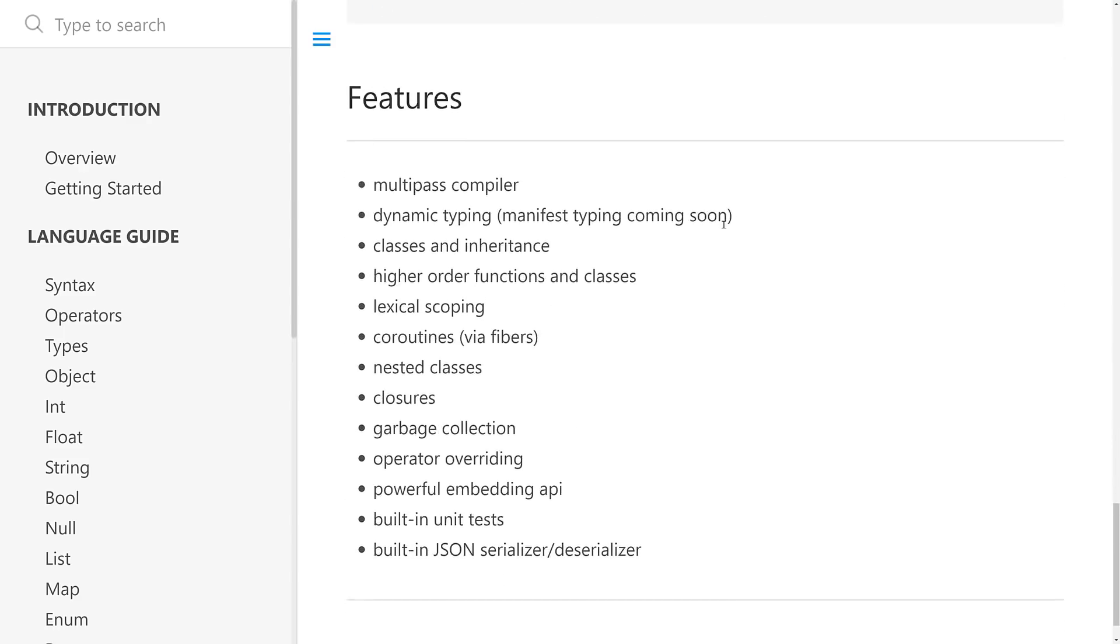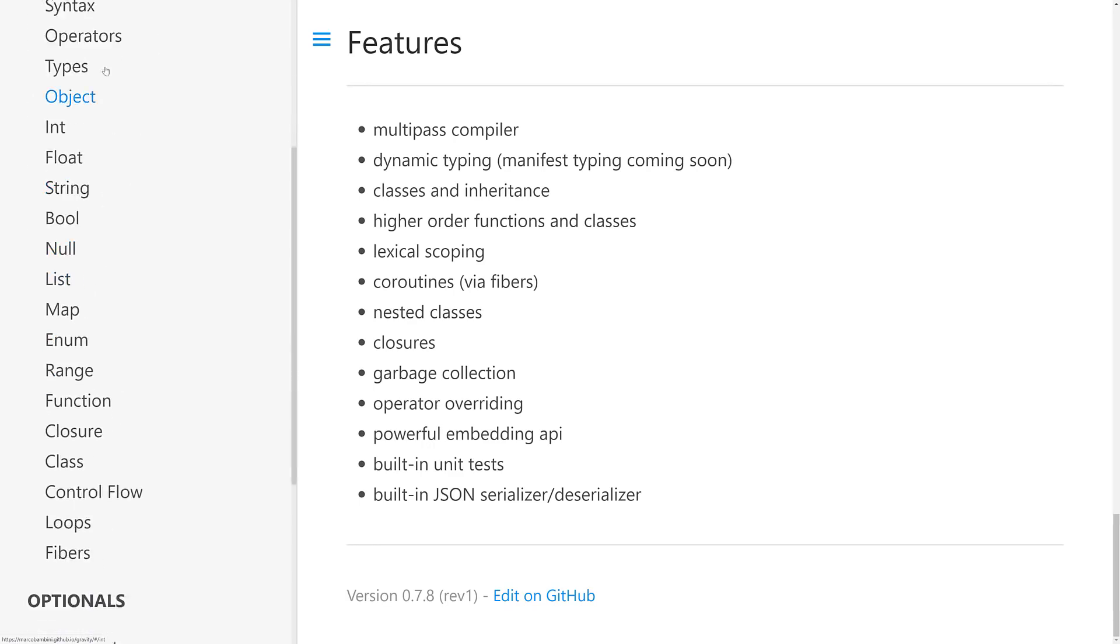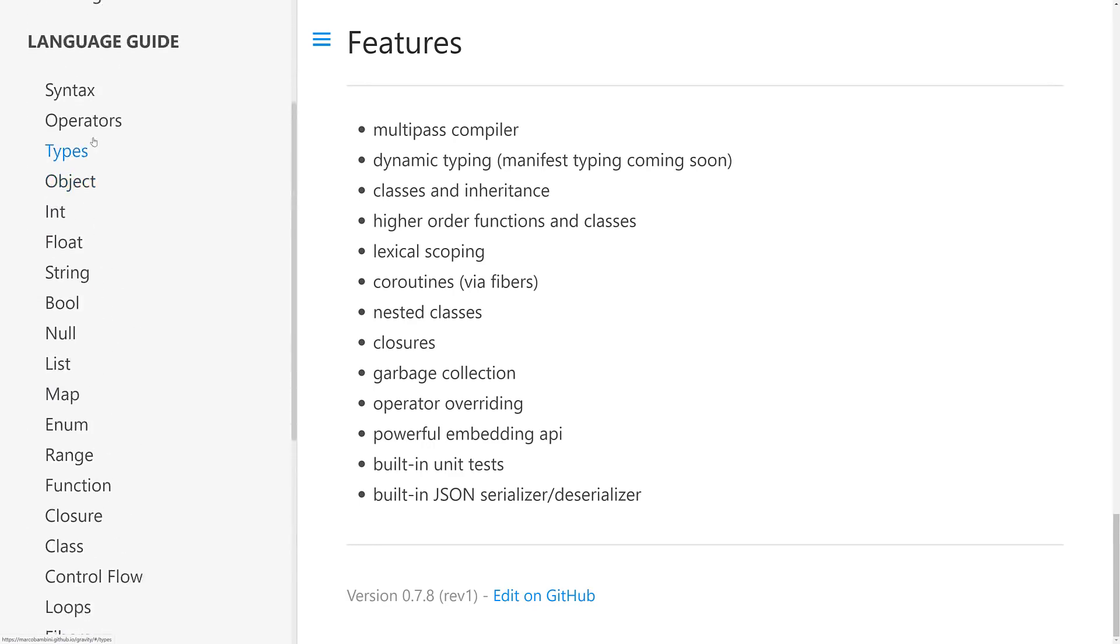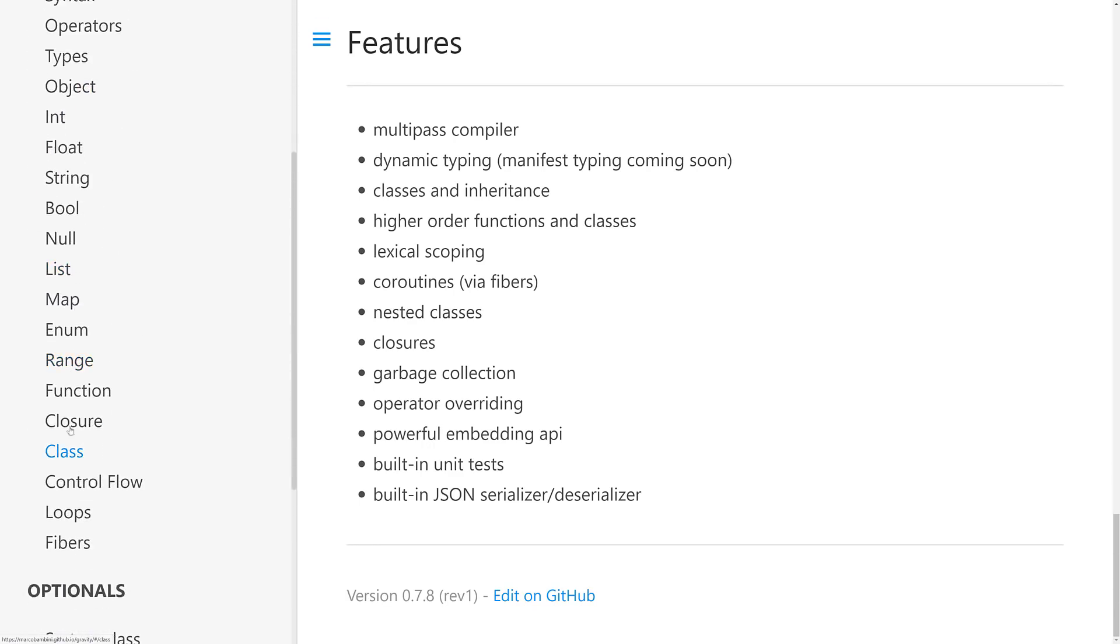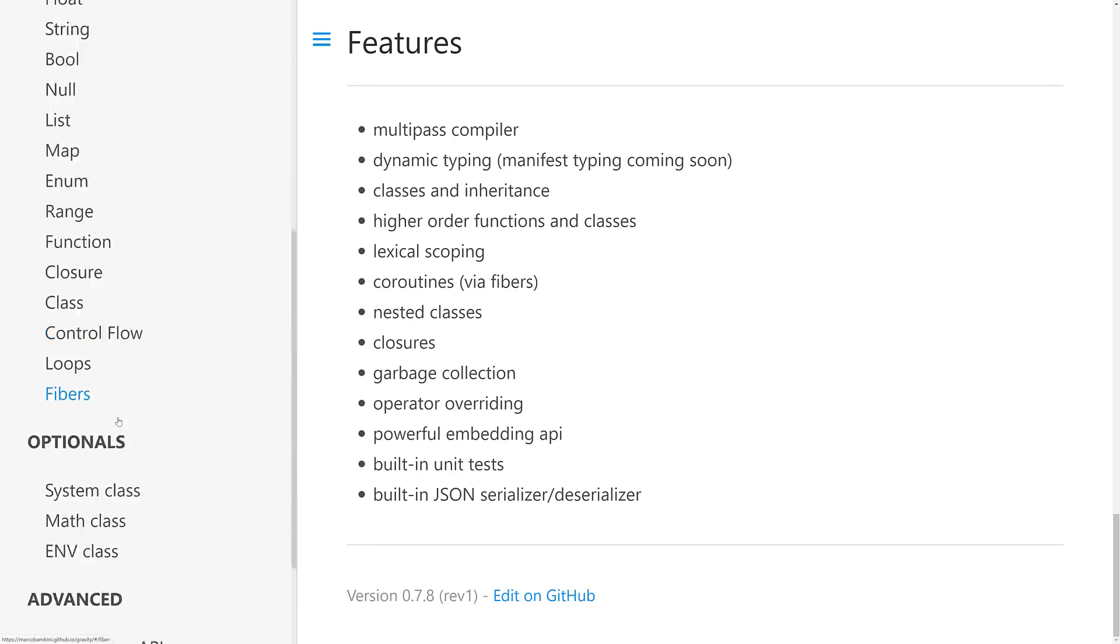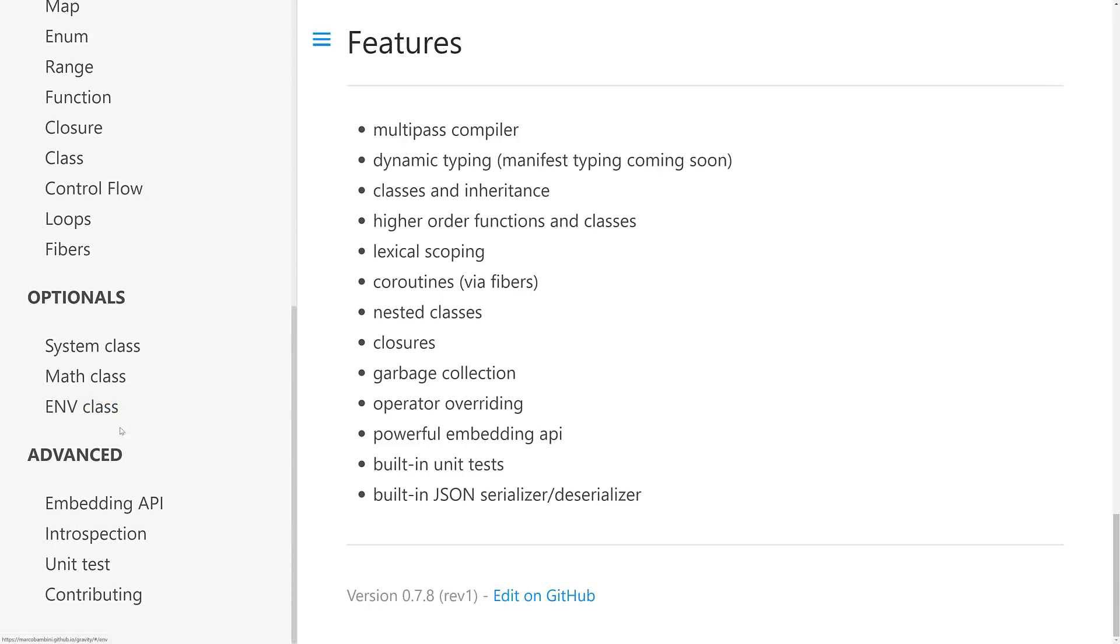Key features include a multi-pass compiler, dynamic typing, classes and inheritance, high-order functions and classes, lexical scoping, coroutines via fibers. Coroutines is kind of a lightweight way of doing threading. Nested classes, closures, garbage collection, operator overriding, powerful embedding API, built-in unit tests, and a built-in JSON serializer deserializer. You can get an overview of the language right here, all the basic stuff that is included, the base classes. It should be a really simple one to learn.